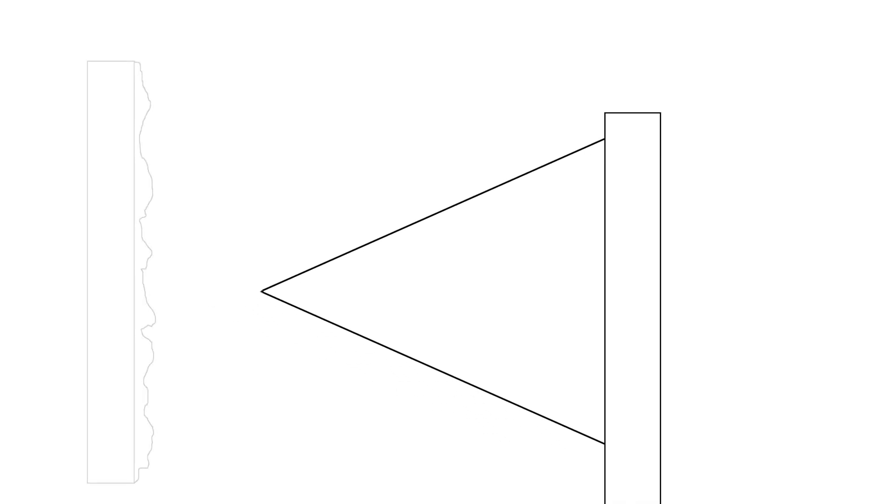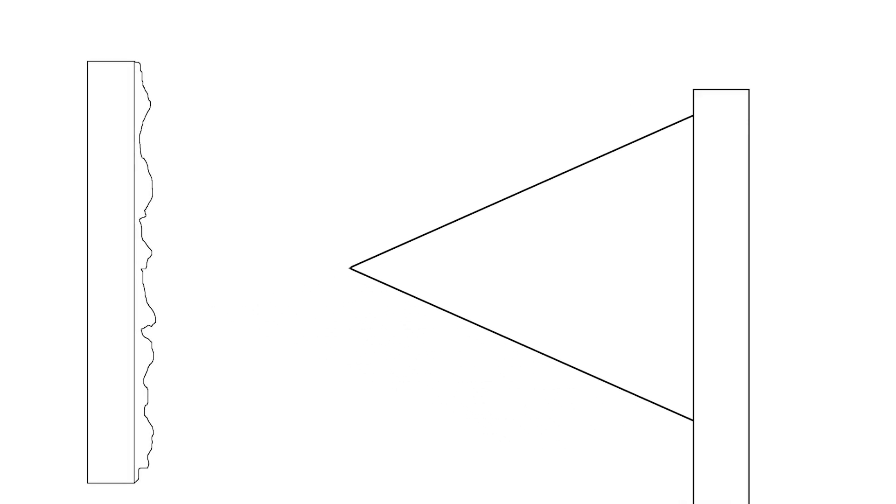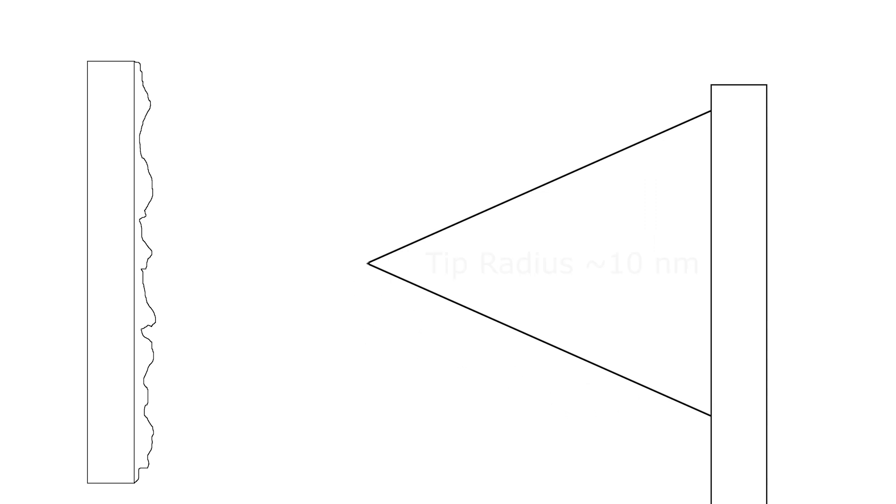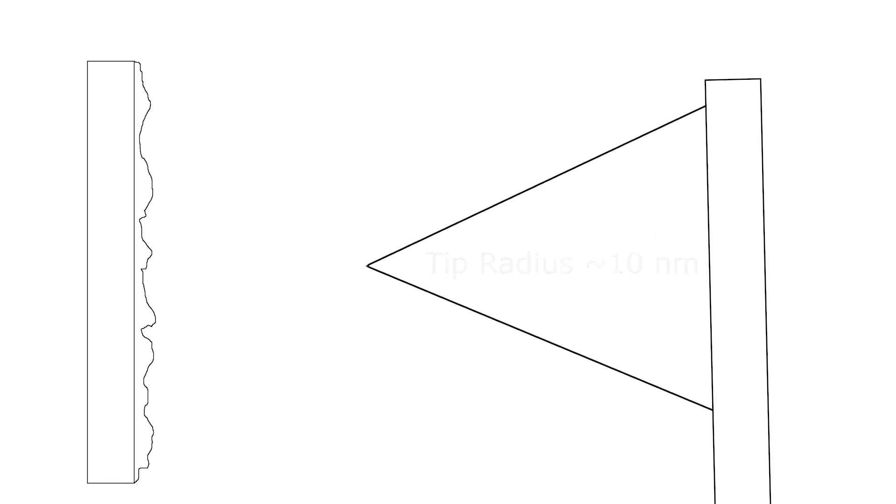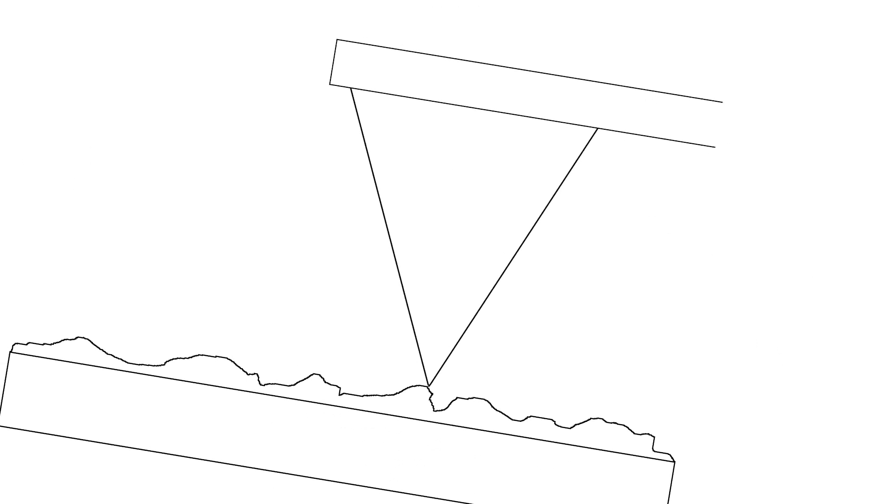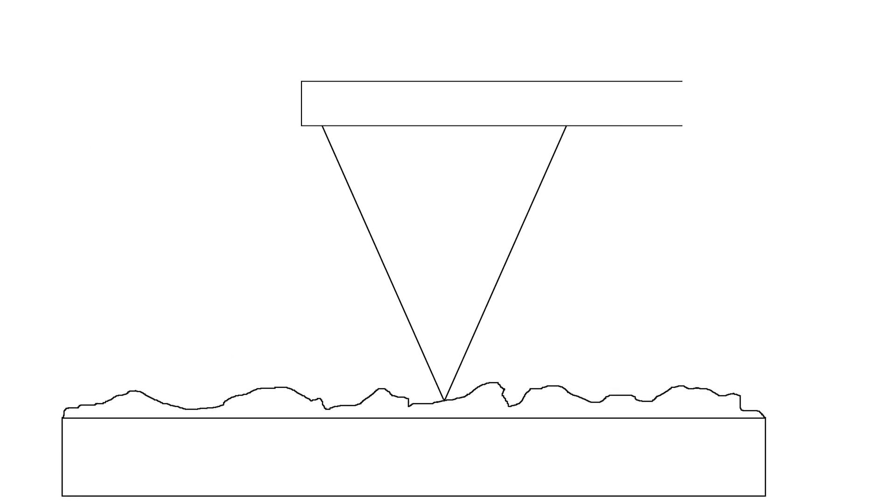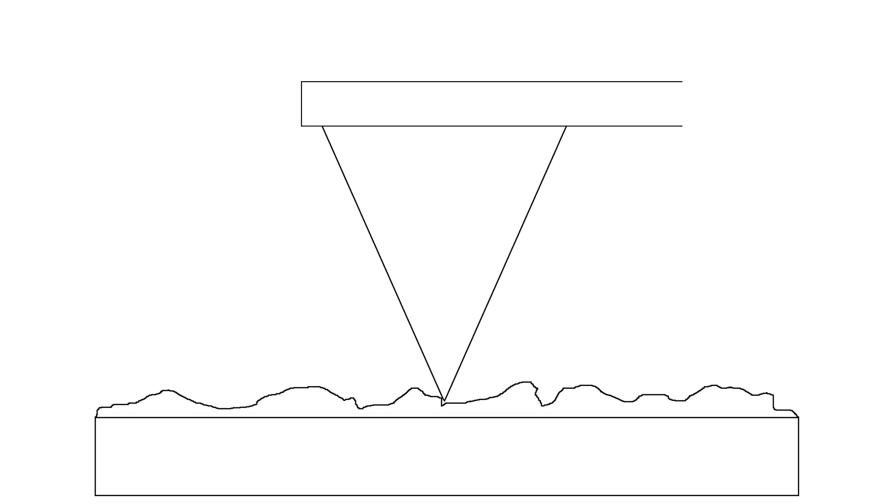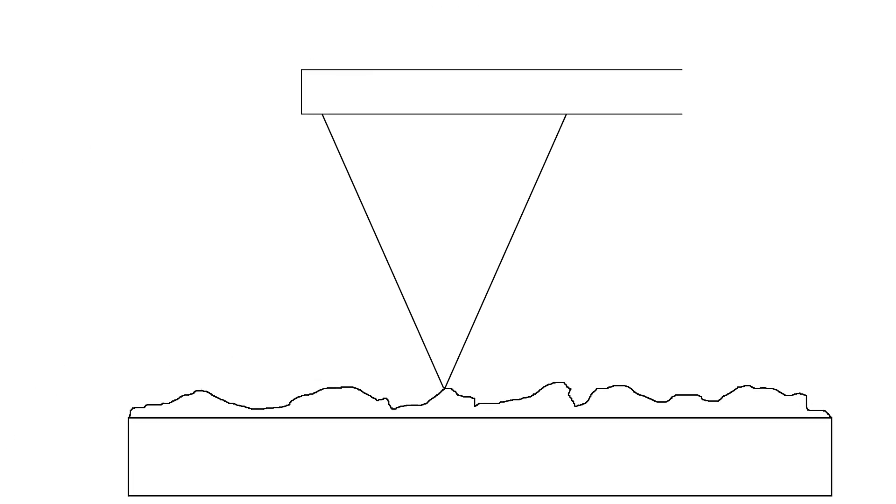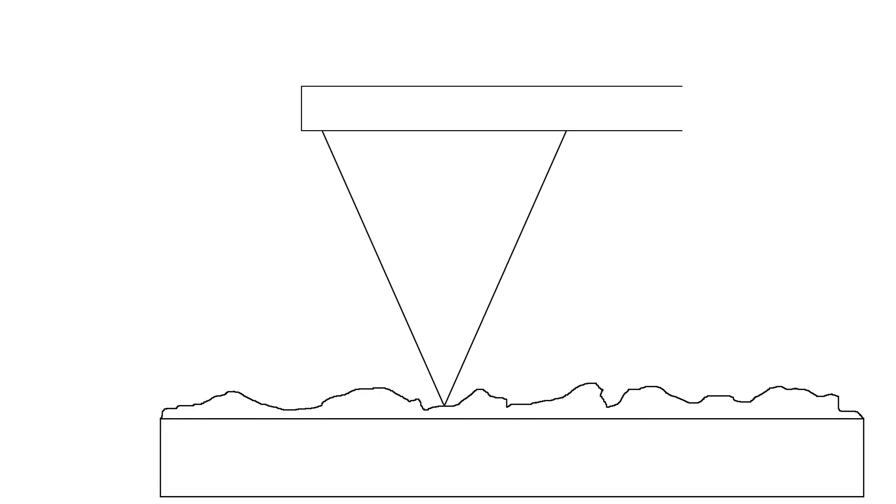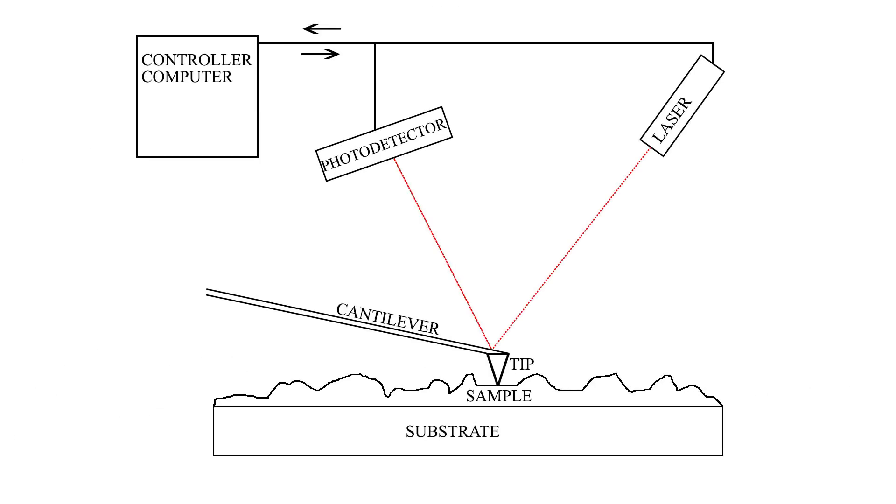This tip is on the order of a few nanometers in size, lending it the ability to interact with nanometer-sized structures on the sample surface. As the cantilever is scanned over the sample, it deflects vertically following the contours of the surface.